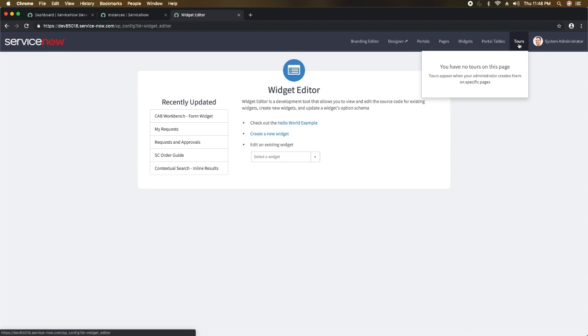Then we have 'Tours' — this is a feature where you can create a guided tour of the page, like a user walkthrough. If someone opens a new portal for the first time and doesn't know about its options and features, you can utilize tours. You turn it on and can create tours for different portals — it's basically a guided tour feature.